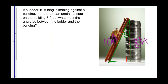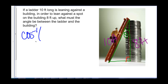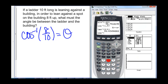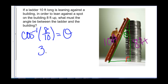Say we have a ladder 10 feet long leaning against a building. In order to lean against a spot 8 feet up, what must the angle theta be between the ladder and the building? We use inverse cosine of adjacent over hypotenuse — inverse cosine of 8 divided by 10 — and that rounds up to 36.87 degrees.